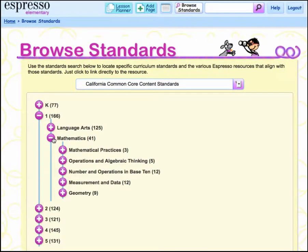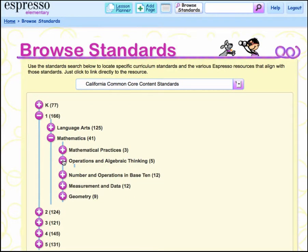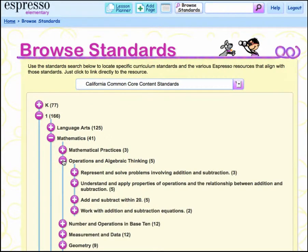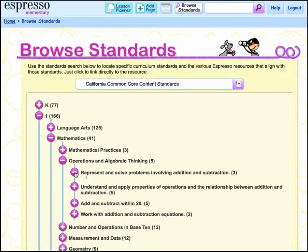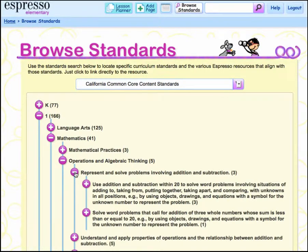Next, choose a category, then a topic, and one of the objectives that are listed on the screen.